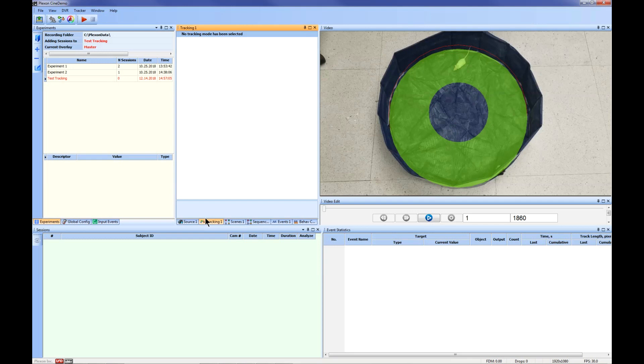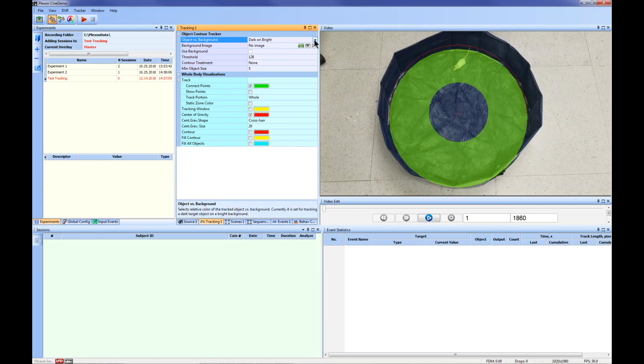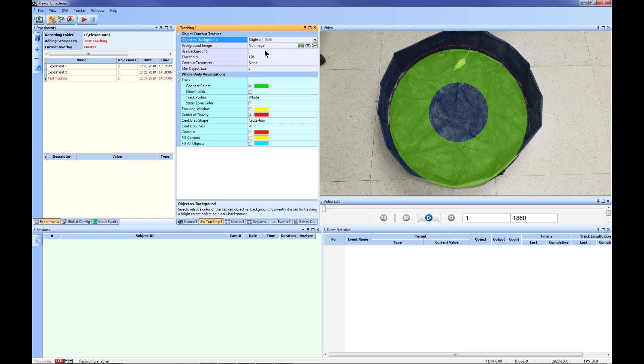You will need to adjust the default settings based on your video. For this example, we want to track a light image on a dark background. In the Object vs Background drop-down menu, select Bright on Dark. You will notice that a red plus sign appears on the subject in the video. While selecting your tracking settings, uncheck Connect Points.